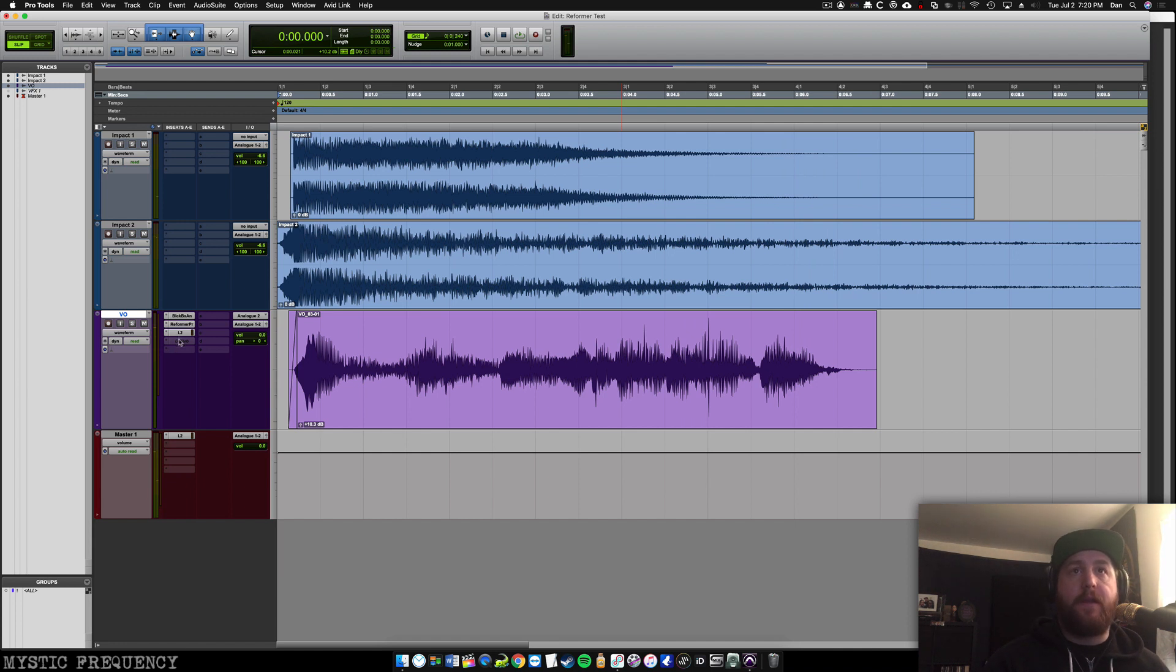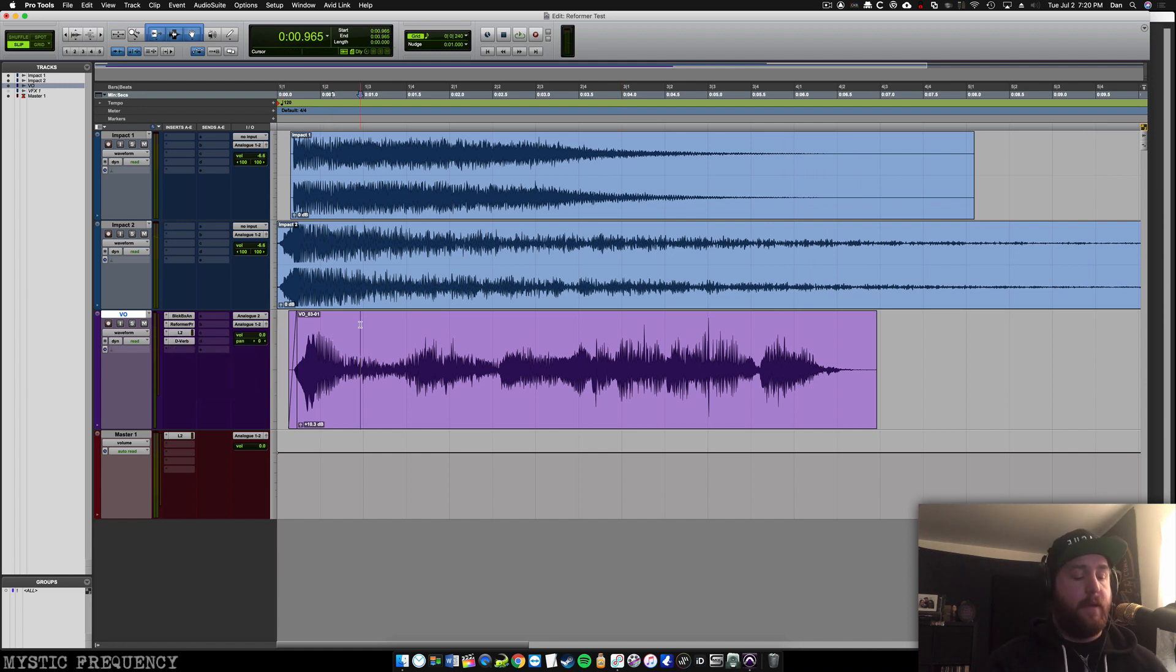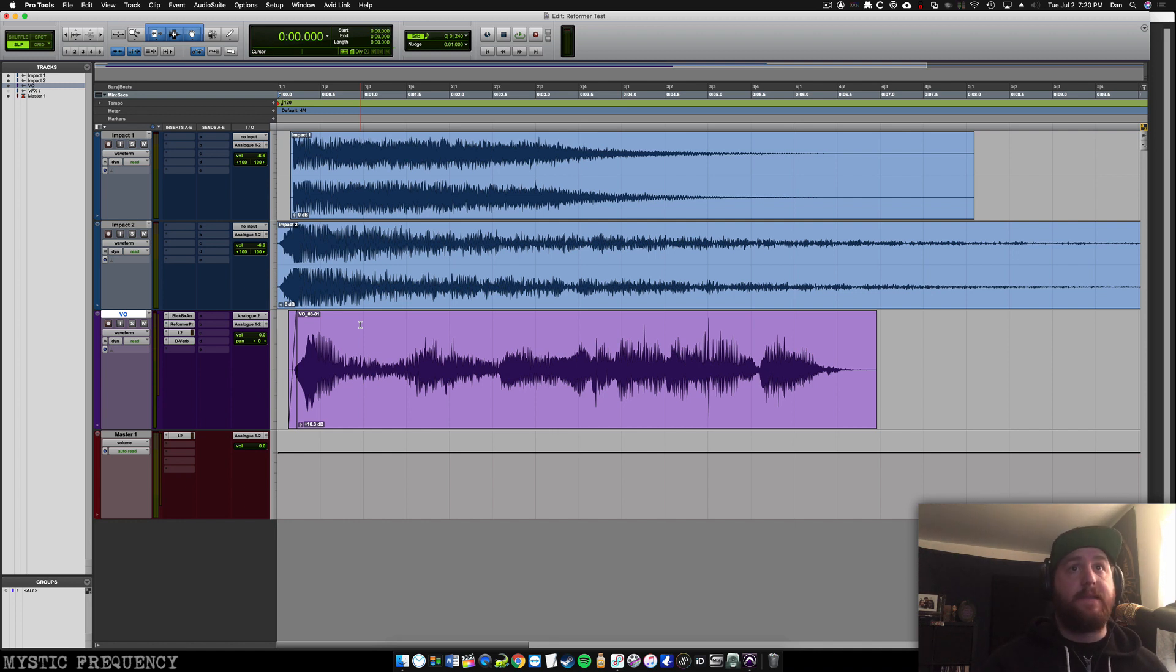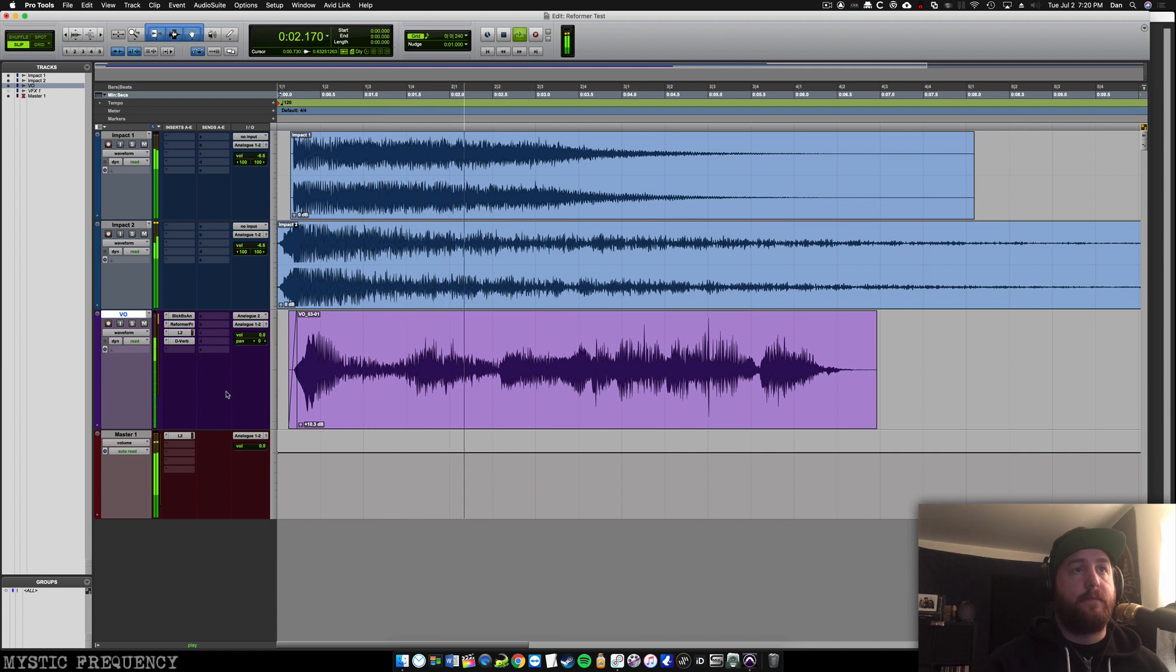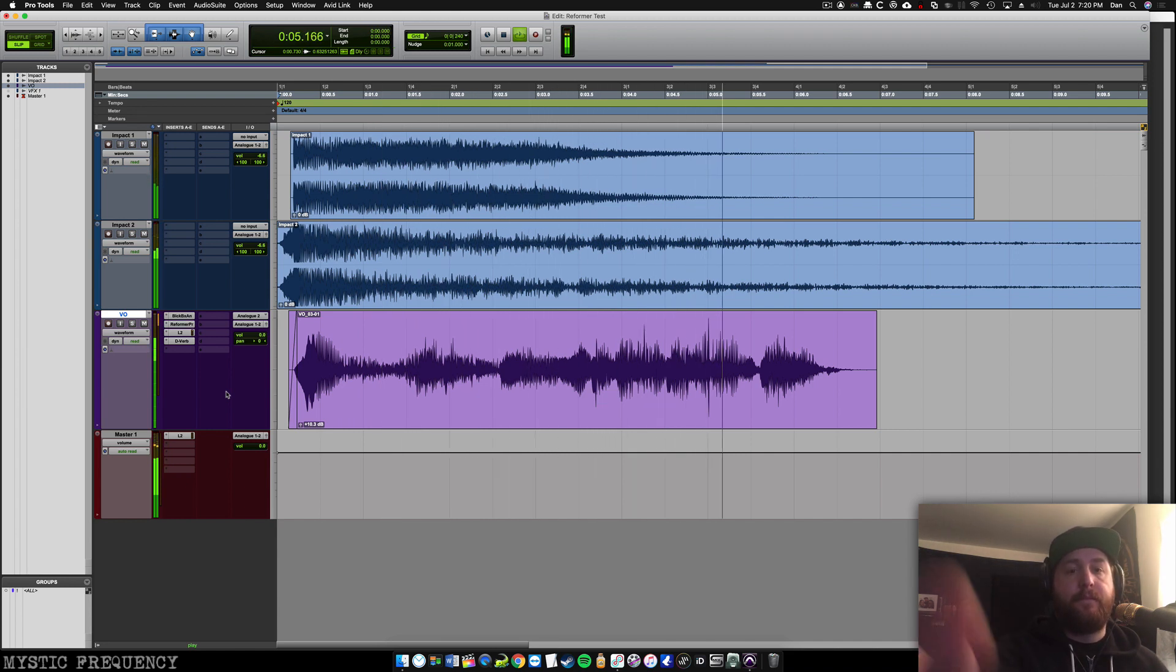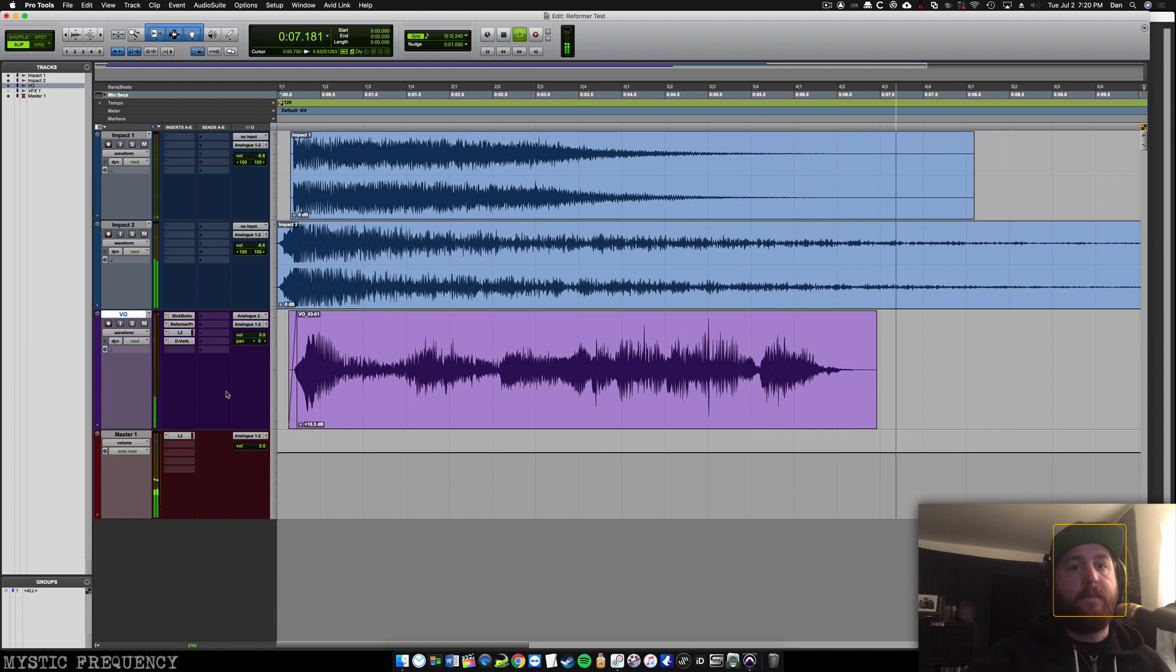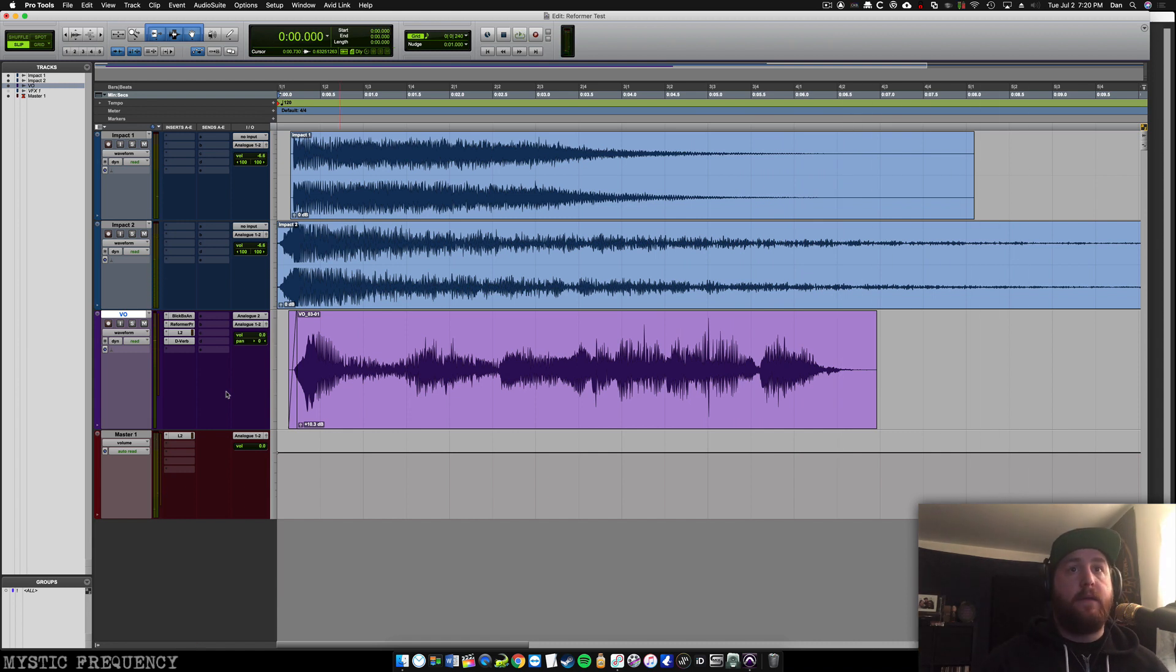And lastly, we're going to give it a little bit of reverb to fade out with to give it a little bit of a sense of space and size. [audio plays] So I think that sounds great.